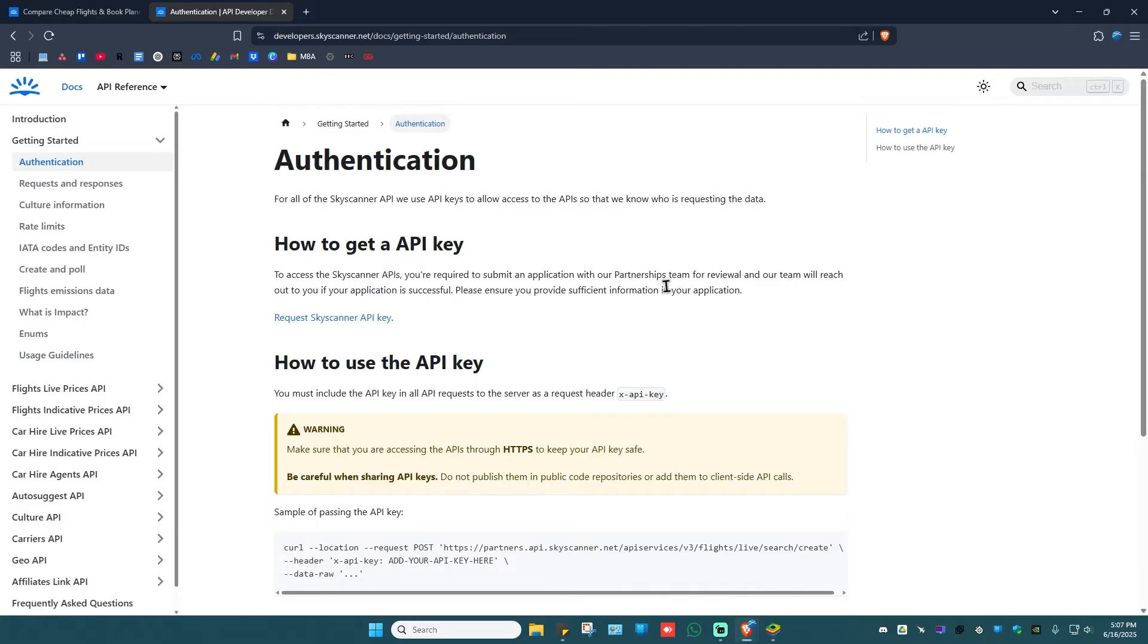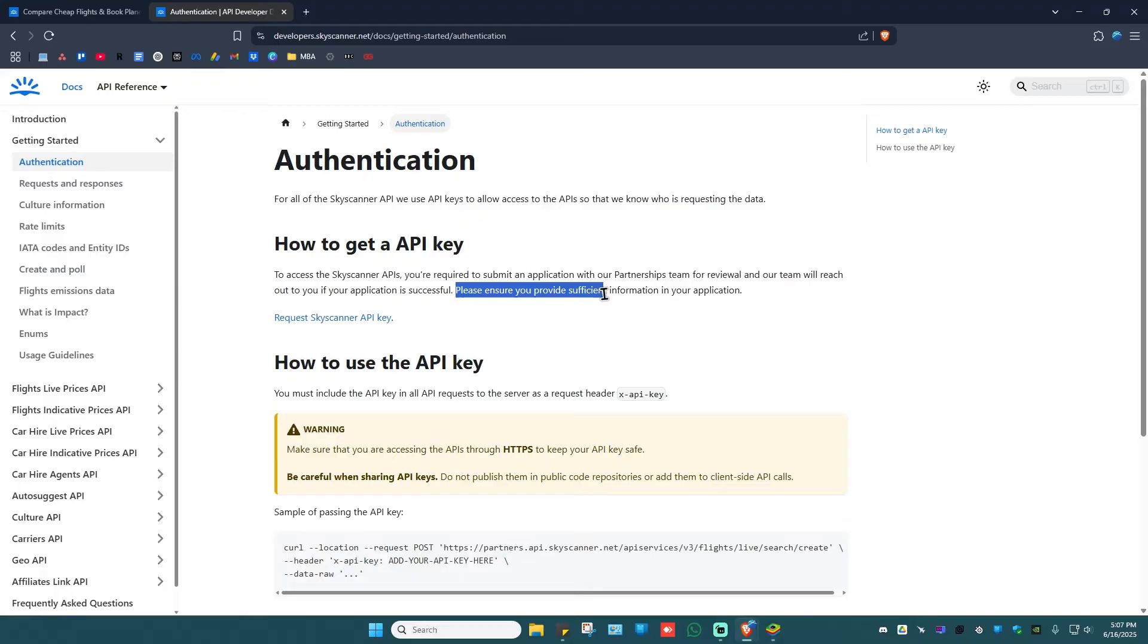And Skyscanner's team will reach out to you if your application is successful. Okay, please ensure that you provide sufficient information in your application. So go ahead and click on this link right here.